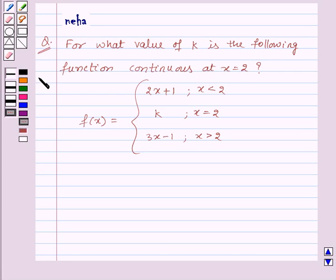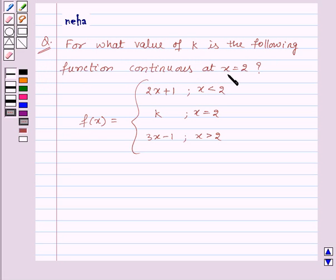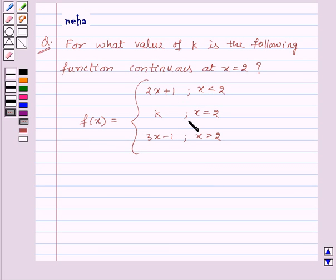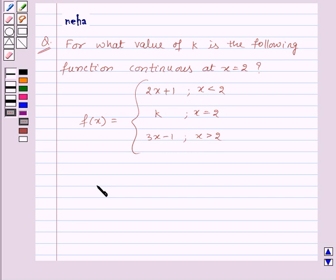Hi and welcome to the session. Today we will discuss the following question: for what value of k is the following function continuous at x equal to 2? f of x equals 2x plus 1 when x is less than 2, k when x is equal to 2, and 3x minus 1 when x is greater than 2.